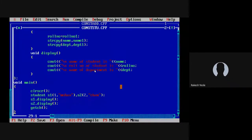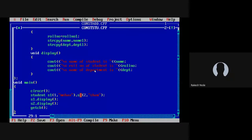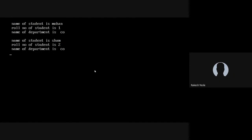In the main function, the objects of student class S1 and S2 are created. For S1 object we pass only two values — roll number and student name — because the default value of the department is already passed through the constructor. So here we pass only two parameters for S1 and create two objects S1 and S2. As you see on the output screen, the student details are displayed.